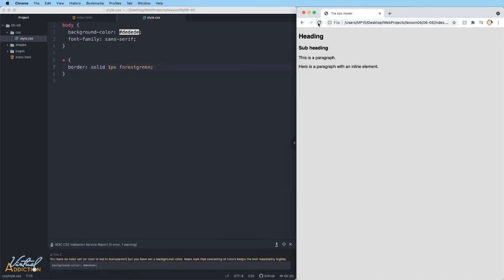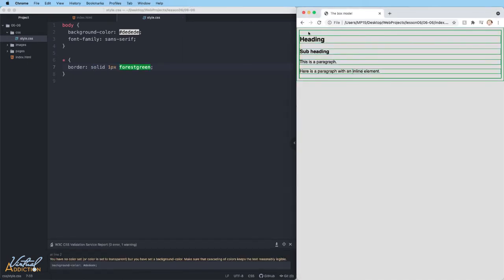And if we refresh the page, you'll see that I now have a green border around every element. We can visually see the box that encompasses each of our elements.